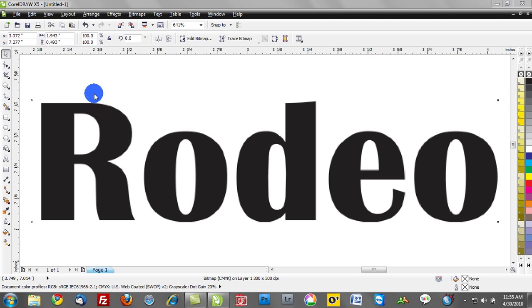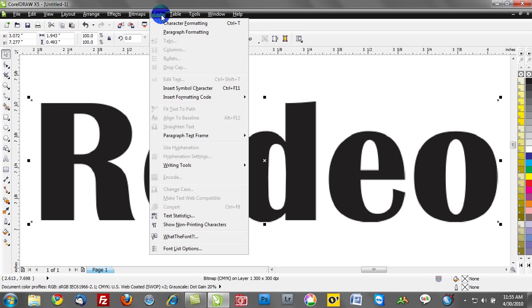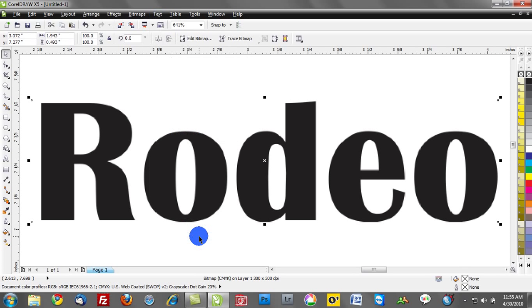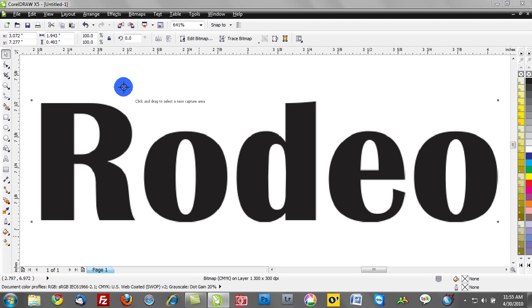So under the text drop down menu you'll notice we have an option here that says What the Font at the very bottom. Once I activate What the Font, give it a few seconds to generate, notice our pick tool has been replaced.